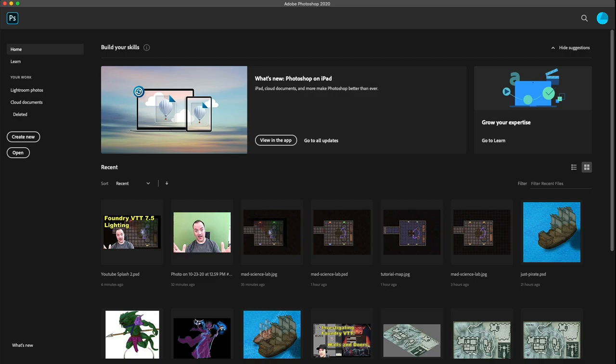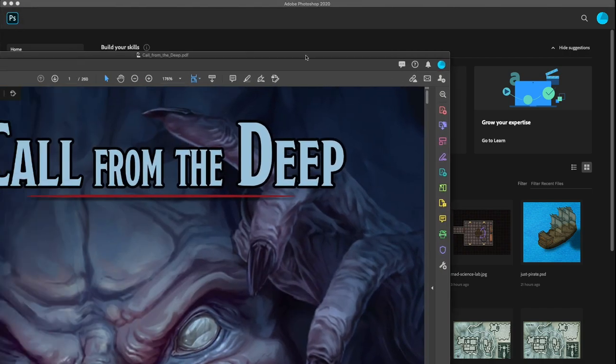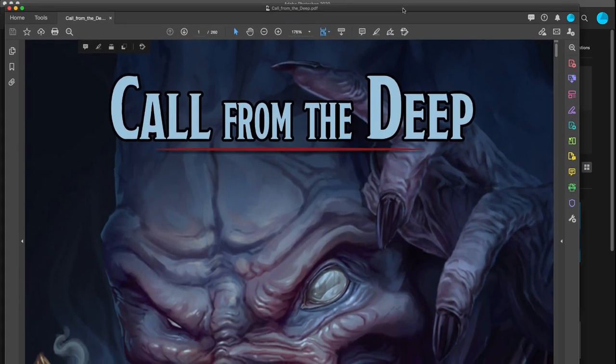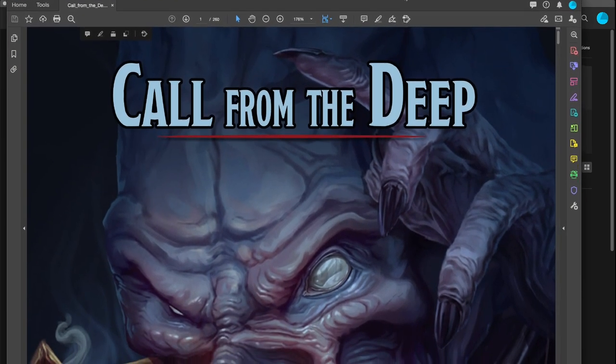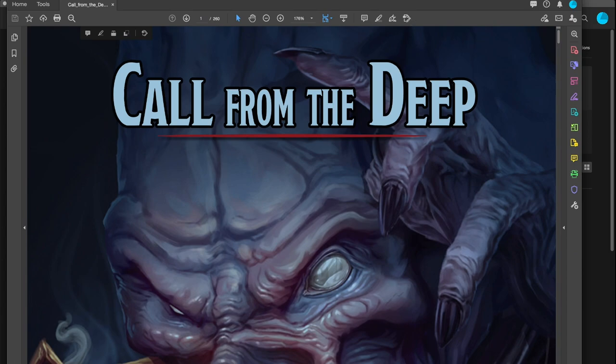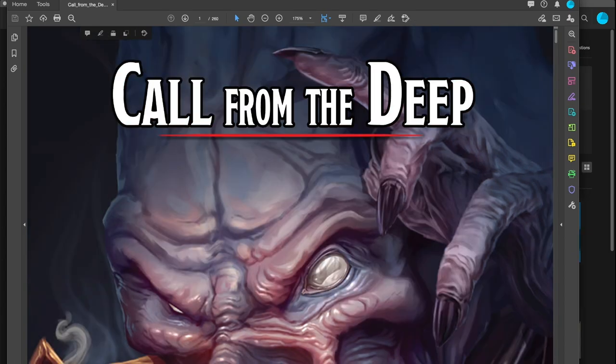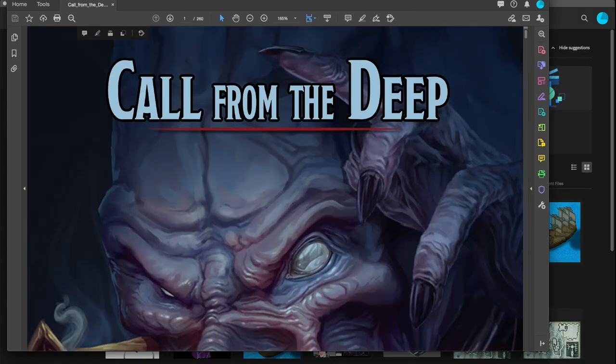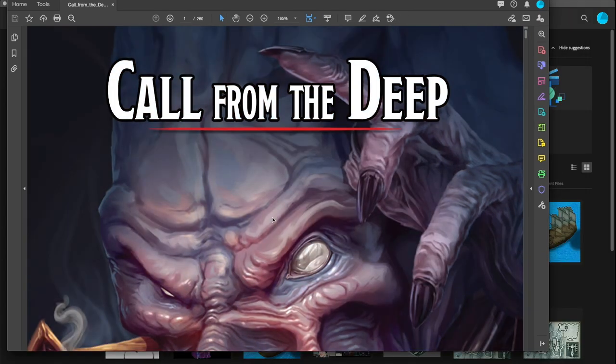Today I want to do a recording showing the masking tools in Photoshop. Sometimes you have art that's not clipped out correctly. This is a module I'm using as part of my D&D campaign called Call from the Deep.